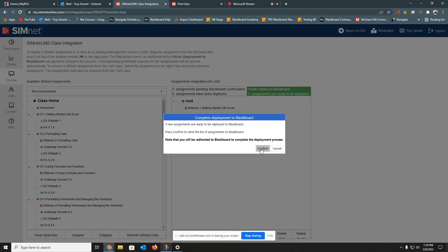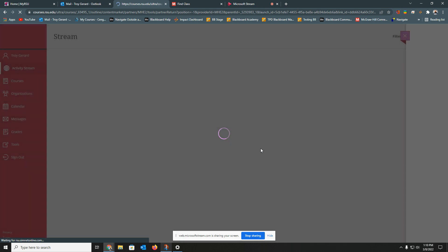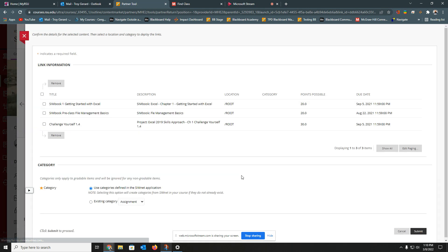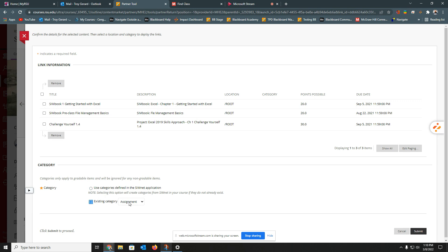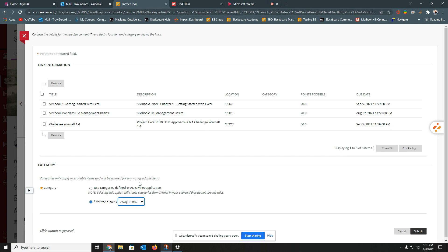I'm going to hit Confirm. And now it moves us into a page that Blackboard is wanting us to categorize these. They know that they're assignments, we're moving them into our gradebook. And it says, do we want to keep them under the category defined by SimNet application? But in this instance, I actually have an existing category in my Blackboard gradebook called Assignments. This is already weighted based on my syllabus. I'm going to go ahead and hit Assignments here. I'm going to select all of the ones that apply. And I'll hit Submit.